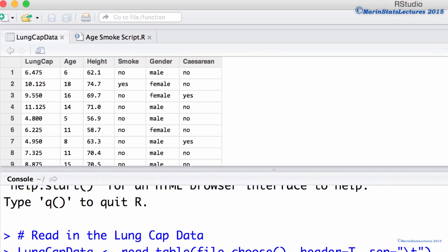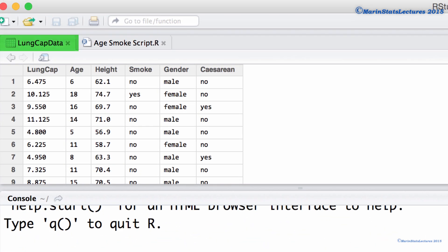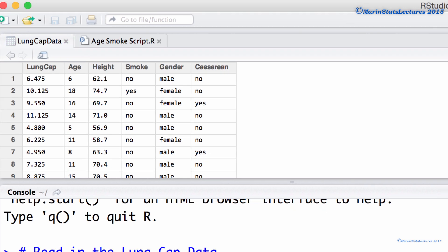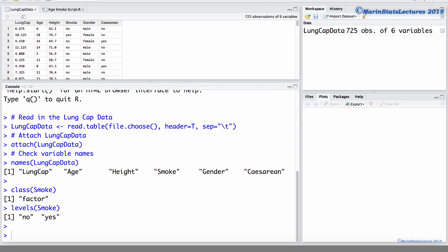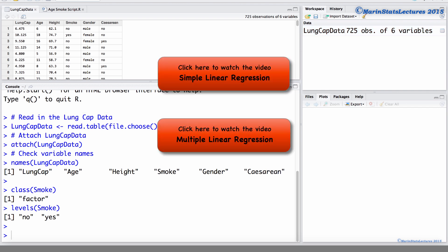We will be working with the lung capacity data that was introduced earlier in this series of videos. I've already imported the data into R and attached it. For more details on fitting a linear regression model, you can check out some of our earlier videos.